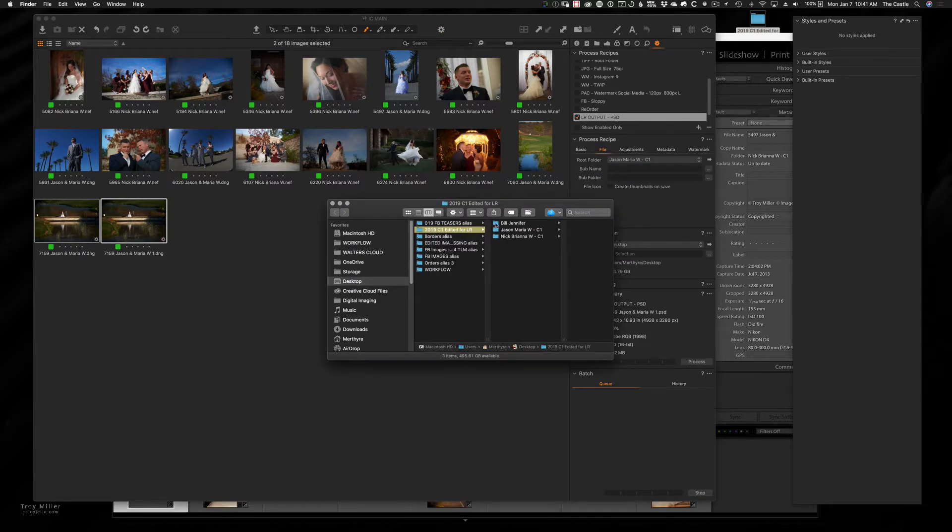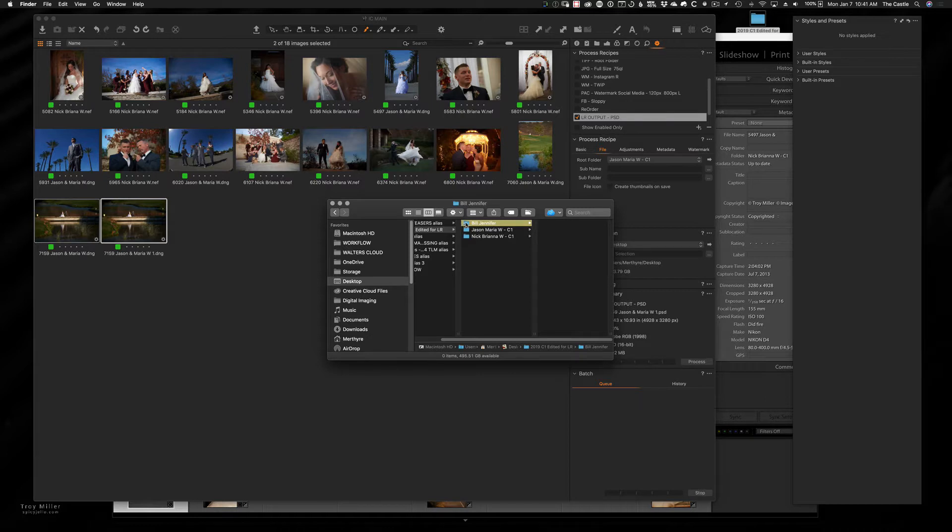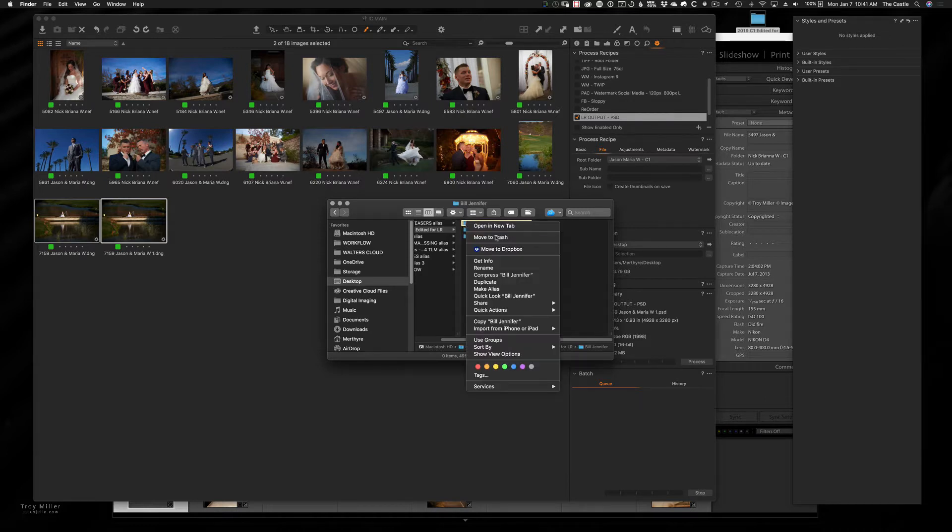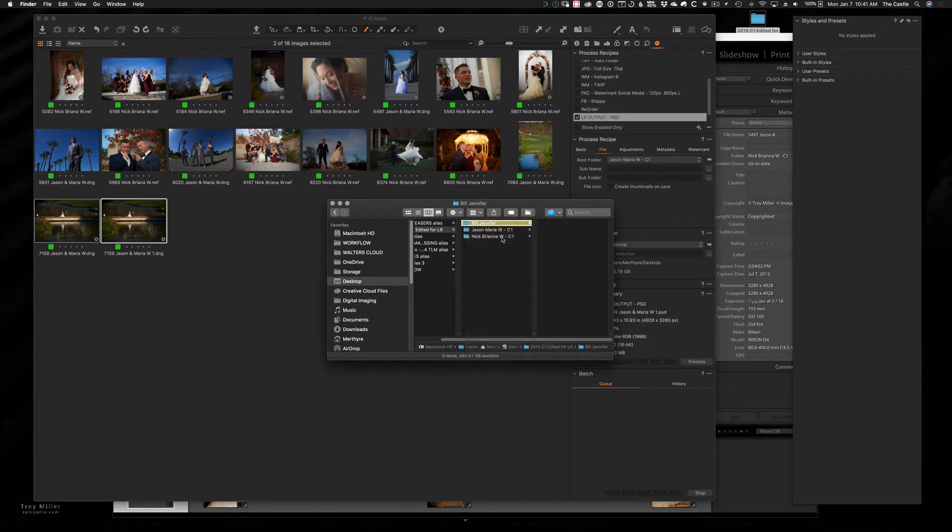So there it is. Bill and Jennifer have nothing in them. So I'm going to go ahead and delete that just for the sake of keeping everything simple.